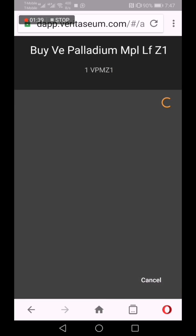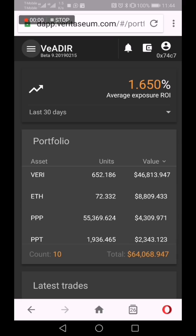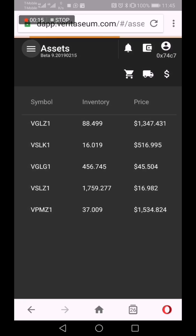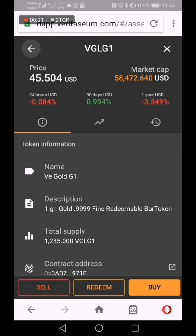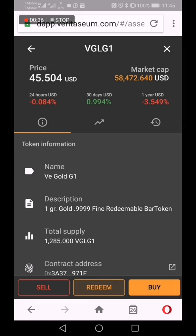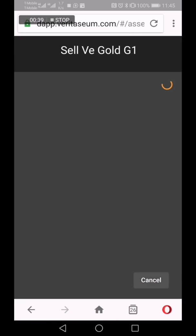We will turn one of our VE Gold Gram tokens into U.S. dollars, very easily by selling it back to Veritasium. You go to the VE Assets Beta, click the VE Gram. You can always redeem — redeeming means you tender the token back to Veritasium, put in your shipping information, pay for shipping, and then wait for your gold package to come as quickly as the next day. But we're not going to redeem for physical metal; instead we're going to go for cash.